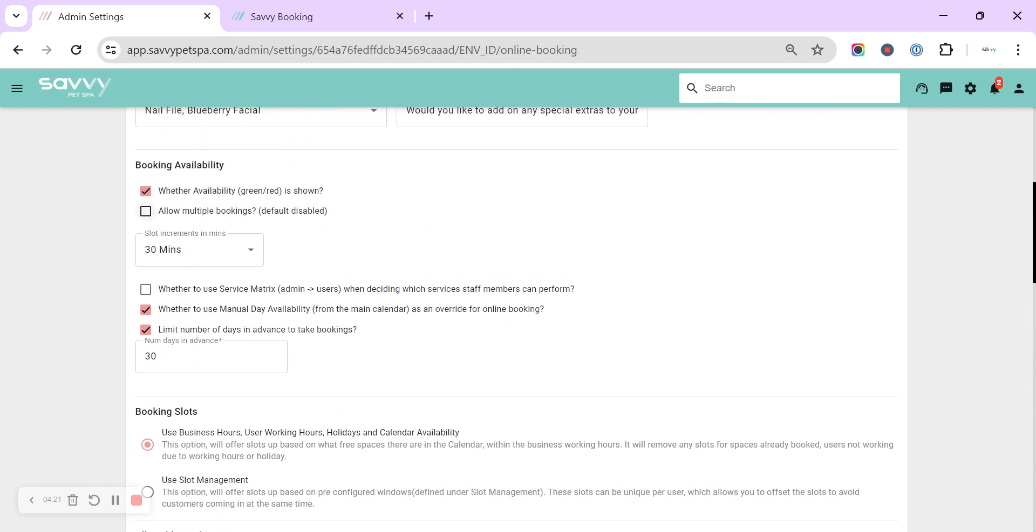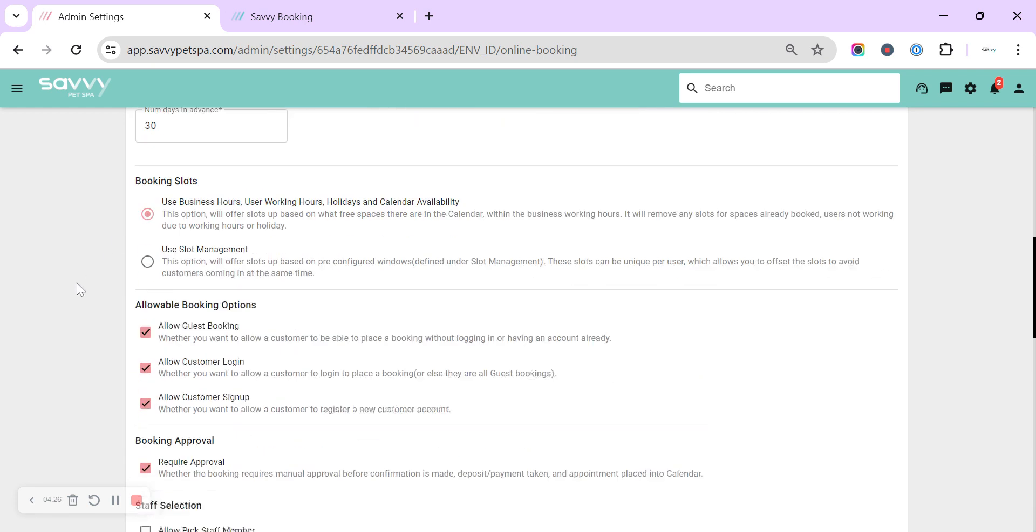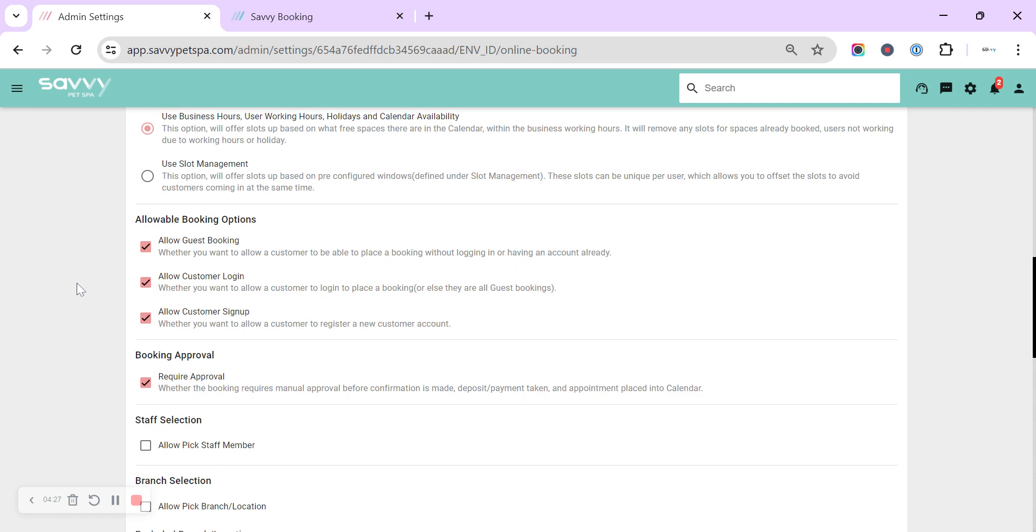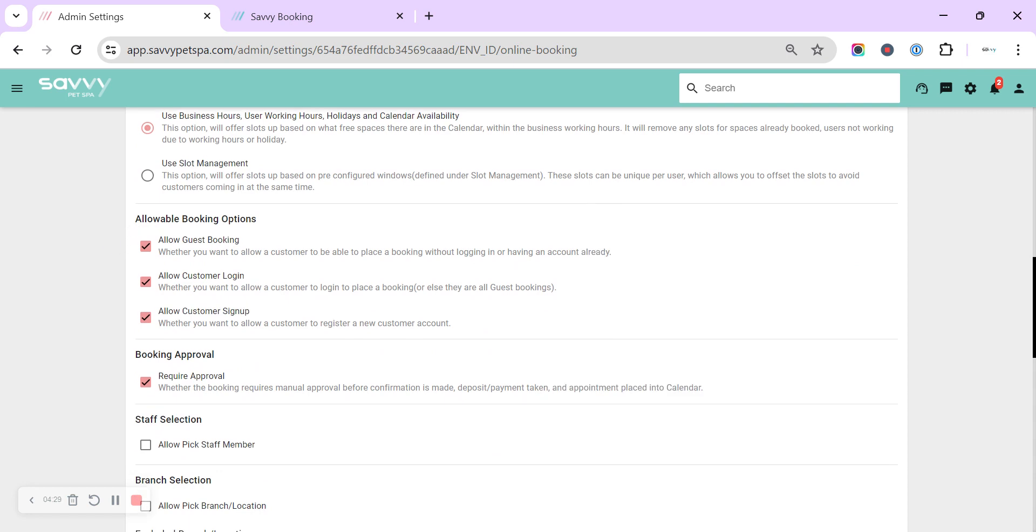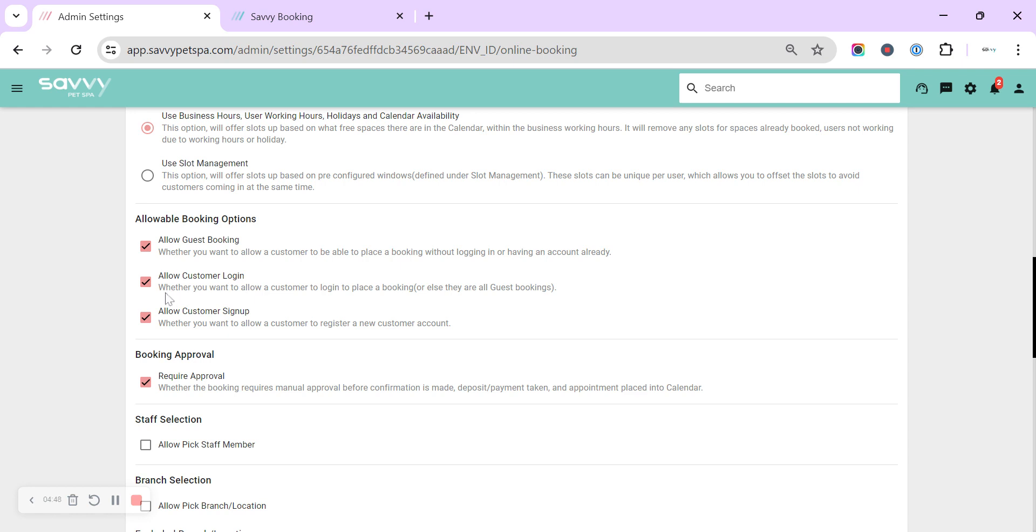That's when possibly the allow multiple bookings could come in handy, in that each of your slots could then be filled two times, three times. The next option is the allowable booking options, which I've already touched on when we had a look at the booking view from the customer's point of view. So you can choose whether to allow guest booking, choose whether to allow customers to log in, or choose whether to allow customers to sign up. One of these will always have to be checked. So if you only want pre-existing customers, it may be that you deselect guest and customer sign up and only allow customers to log in. I'm going to leave all three on just for while we're going through all of the setup.